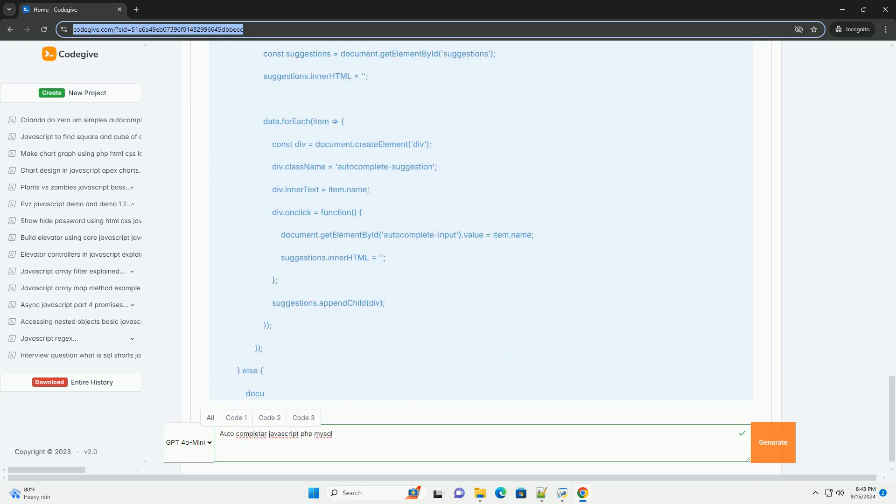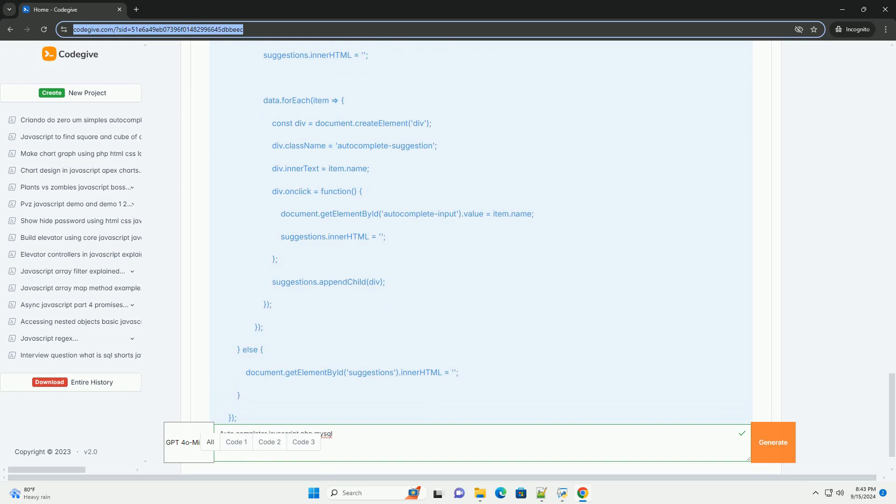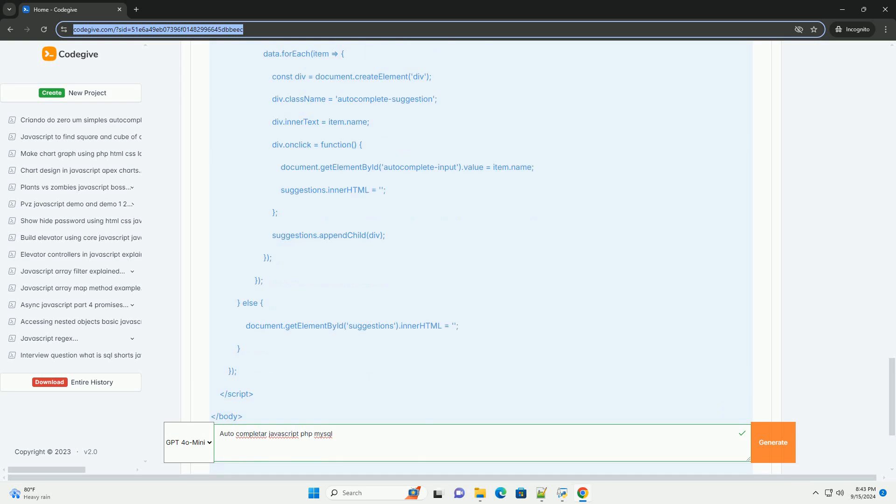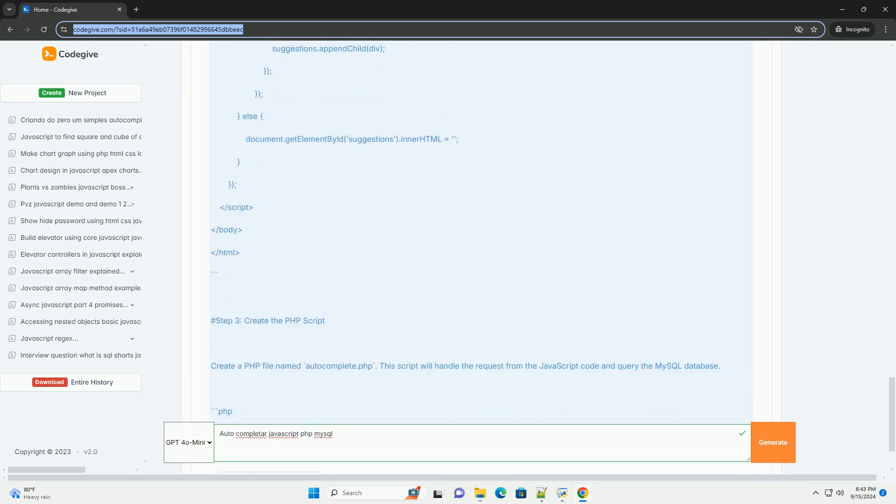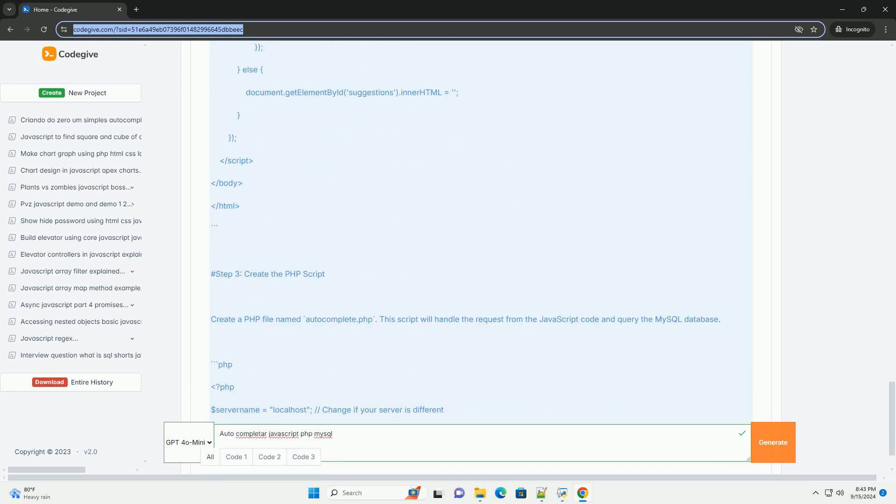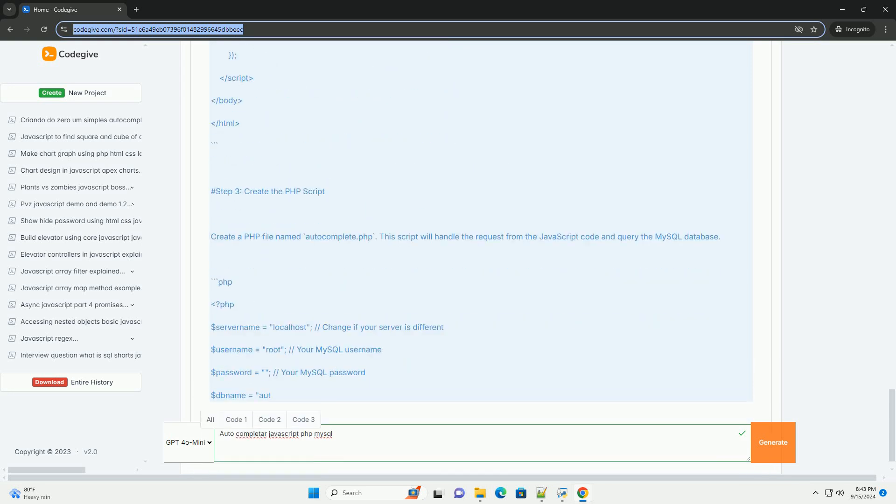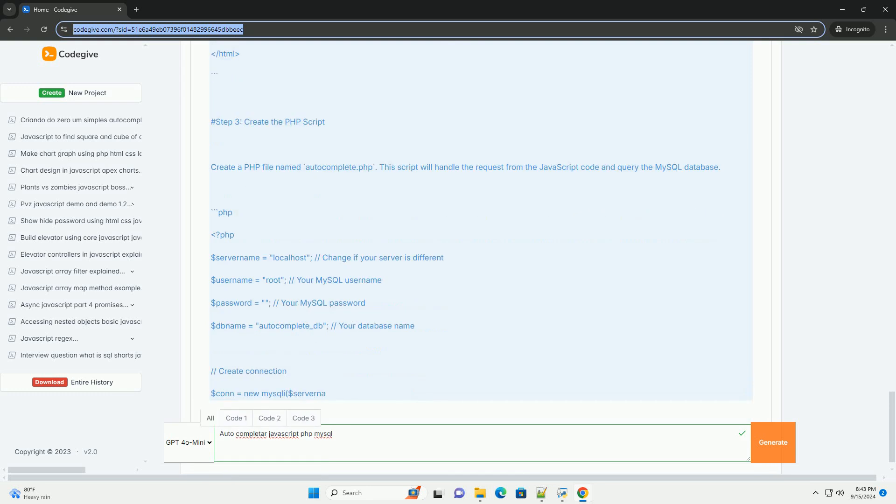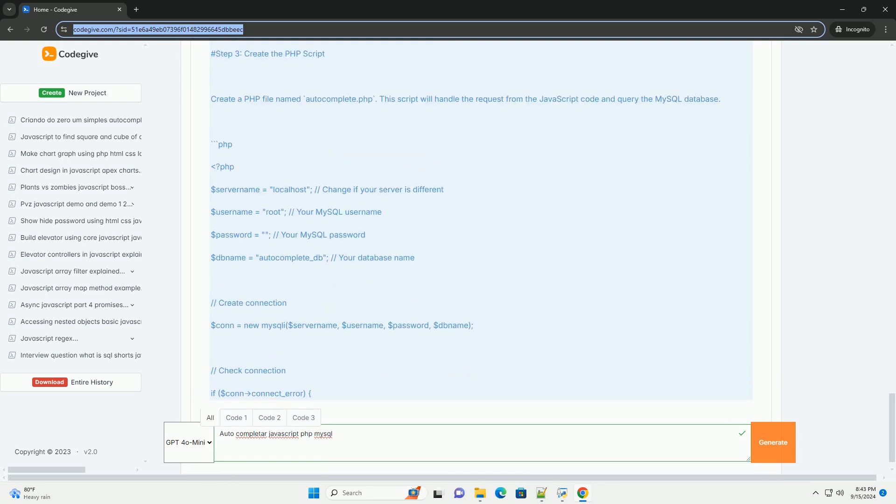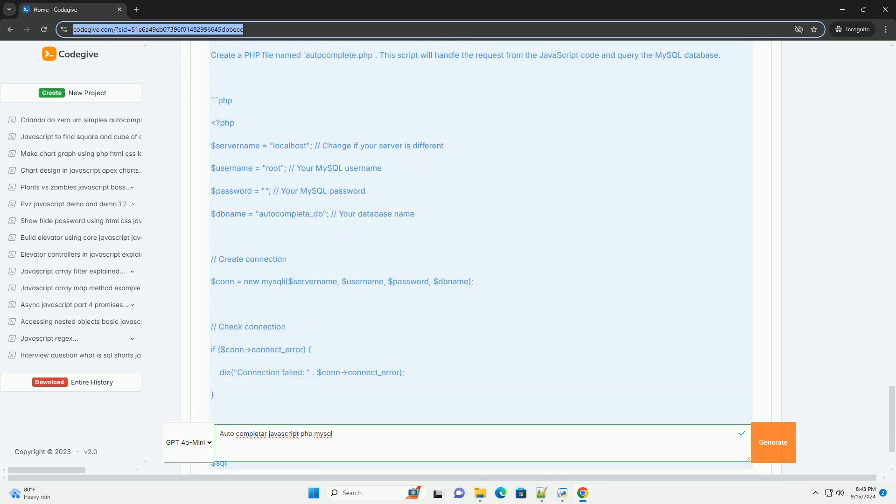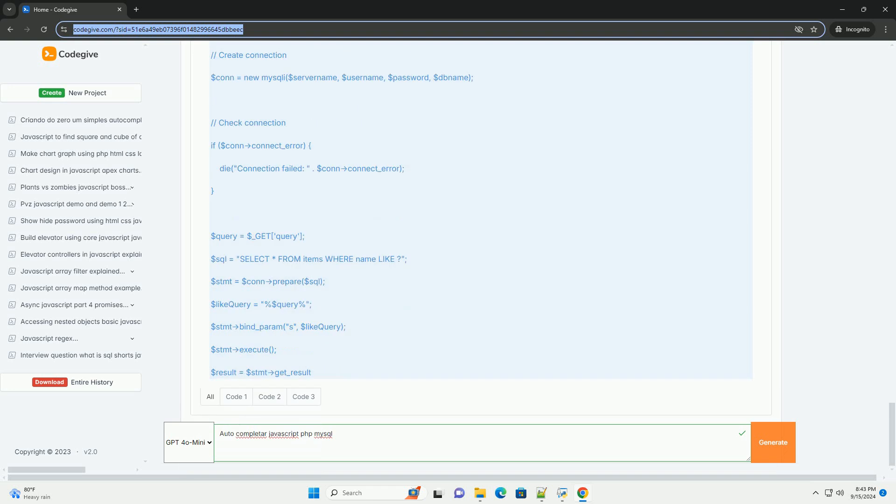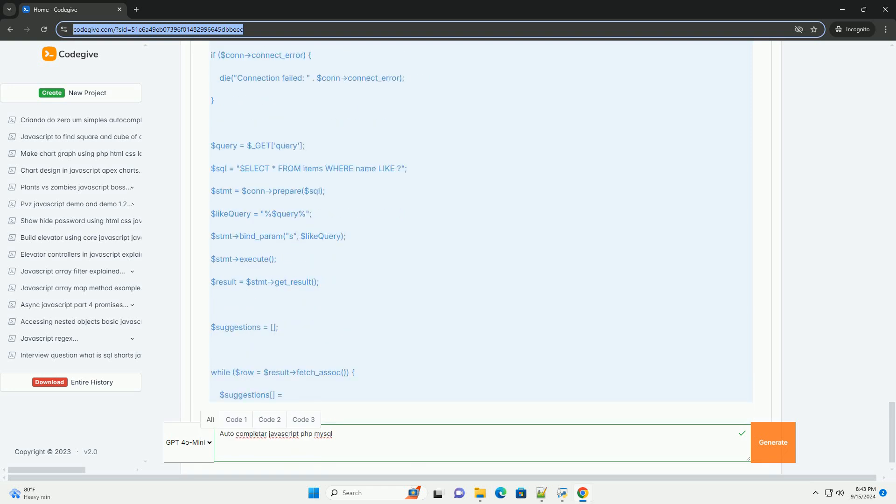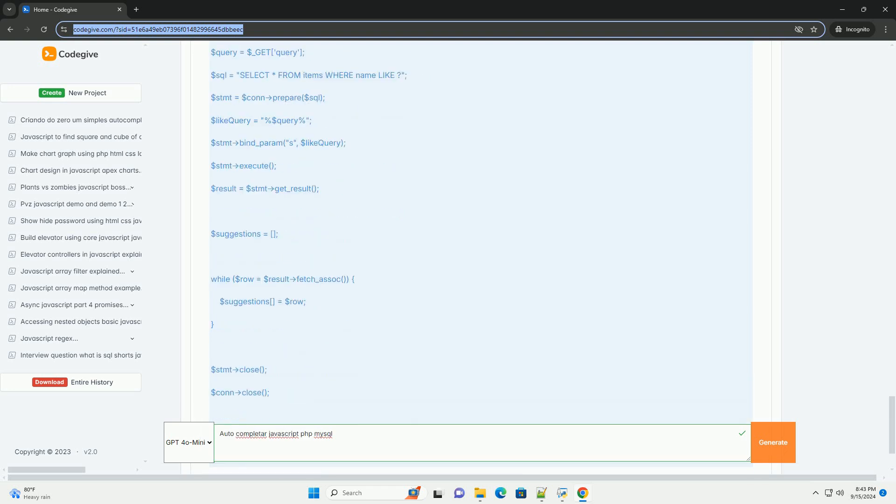The results are then returned as an AJAX response, which the JavaScript code uses to dynamically update the suggestion list displayed to the user. This approach allows for efficient data retrieval and a responsive interface,